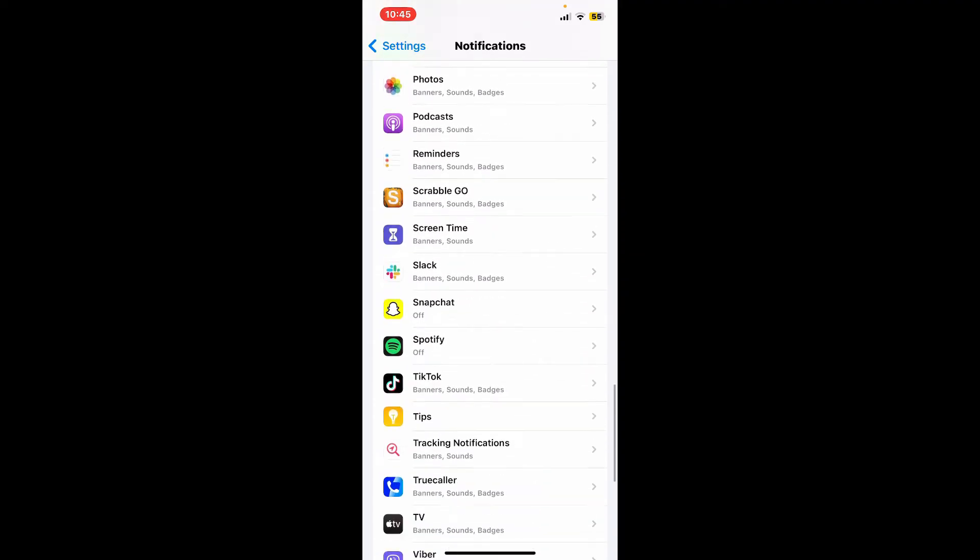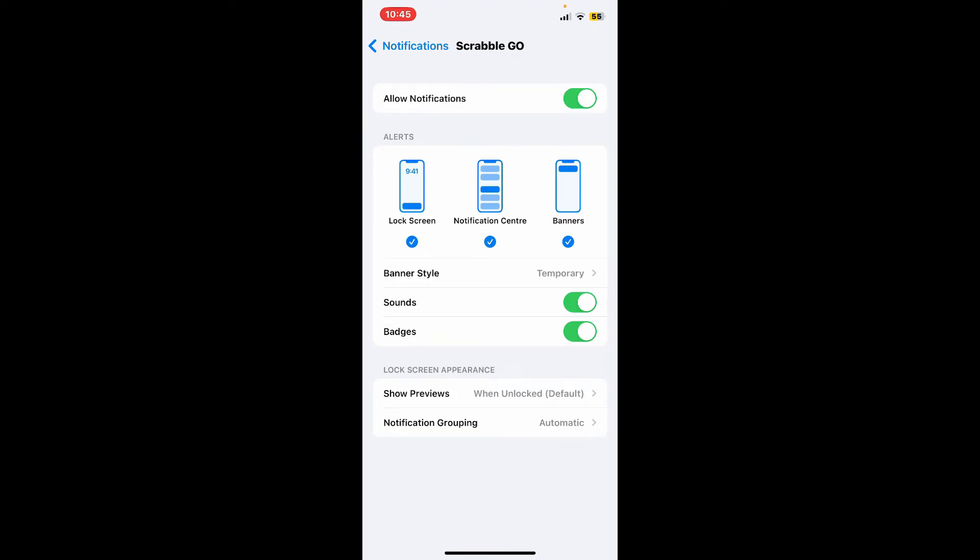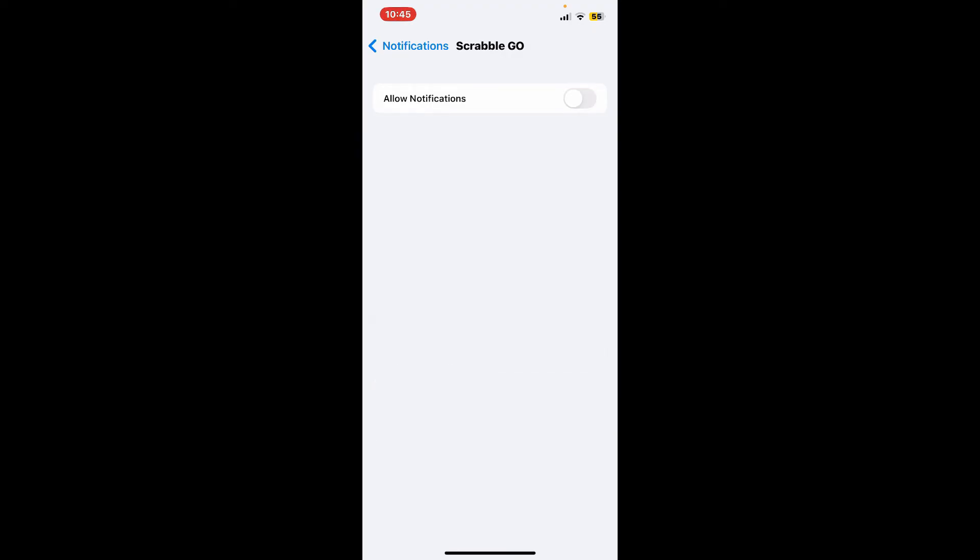Toggle off the button right next to allow notifications if you want to turn off notifications from Scrabble Go application. So that's how it's easily done.